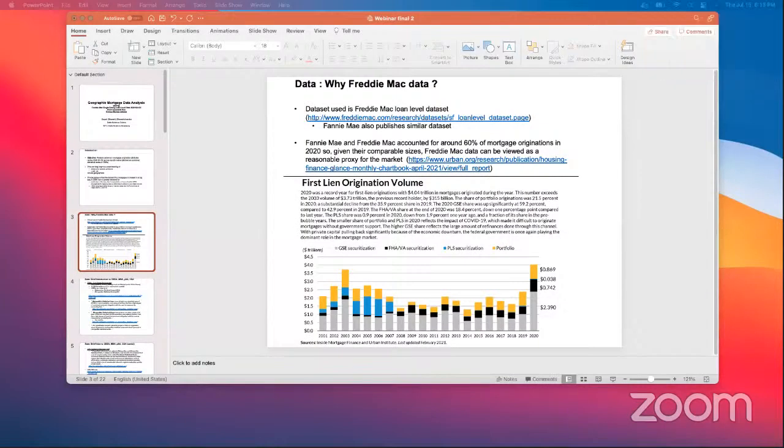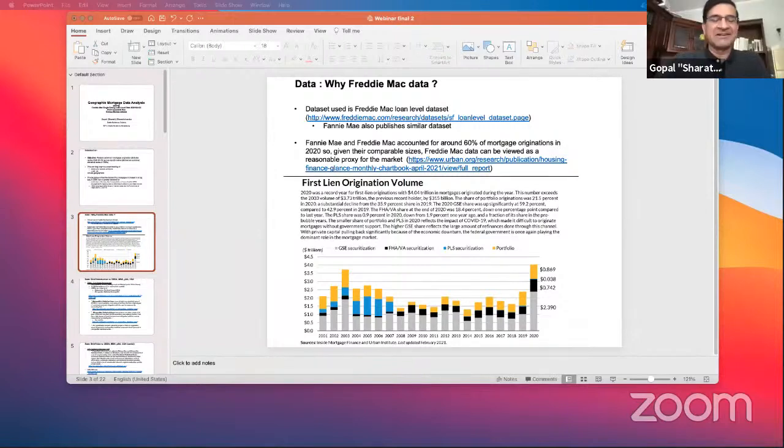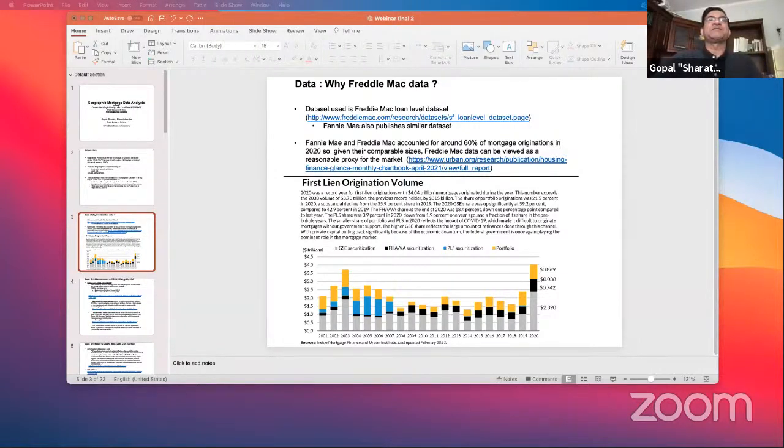So 2020 is a big year for mortgages, and you'll see this on the next slide. Sorry to interrupt — I think you're not sharing your screen. Oh, sorry about that. Can you see it? Yes. Thanks, Martina.